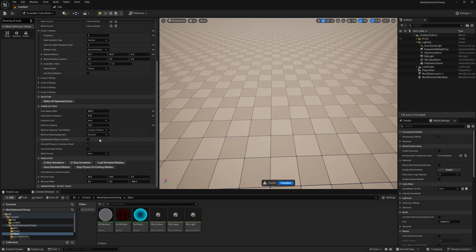Use bounds to place on surface is helpful when you have a mesh where the pivot is in the middle of the mesh or it's rotated.